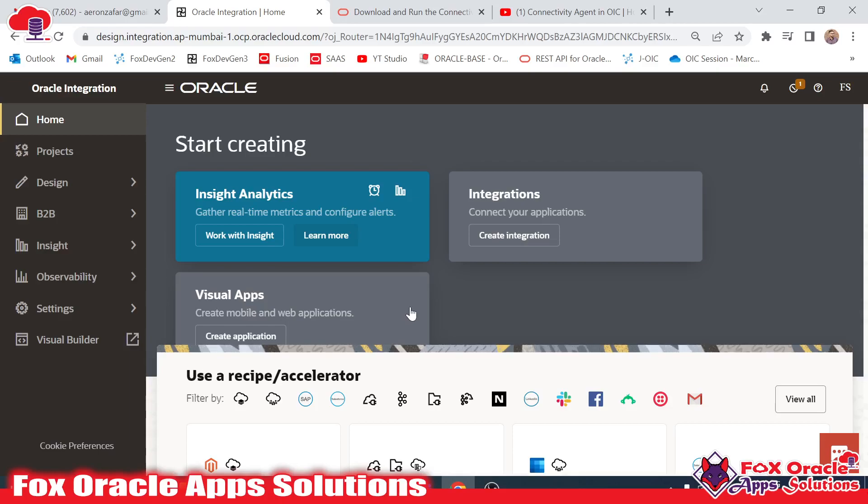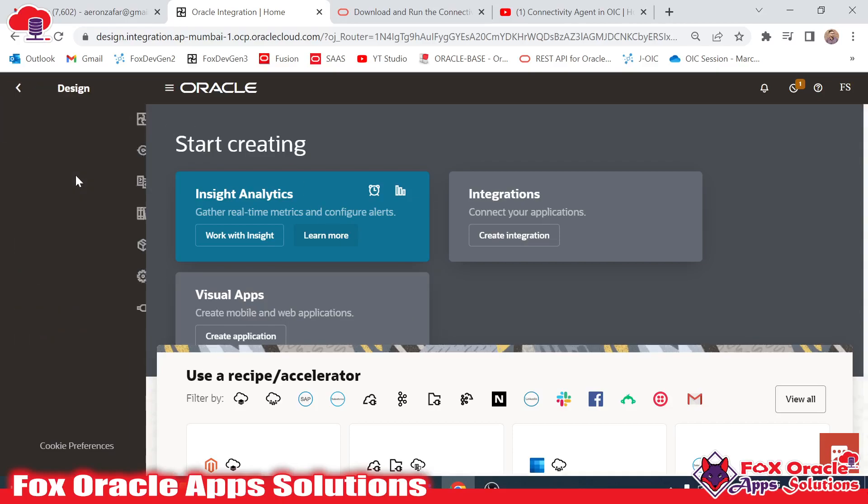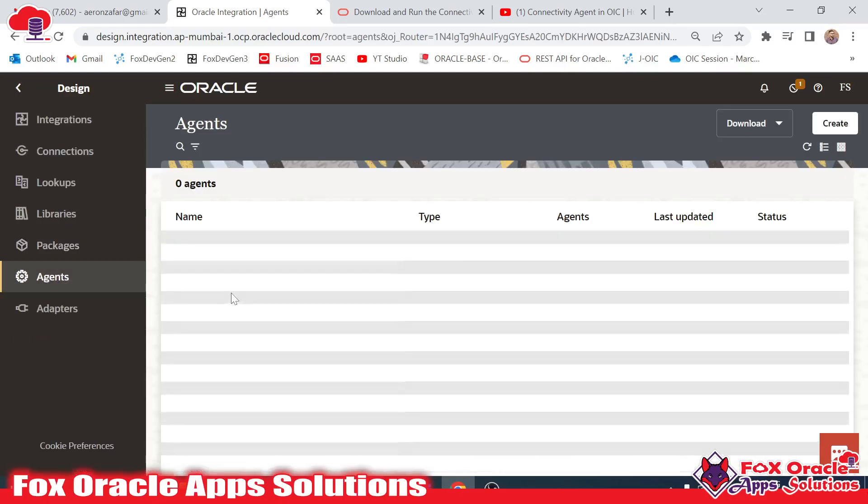Before going to create the connection, the agent should be installed in our local system so that we can make connectivity with that agent. Here you can see I have already created one agent.